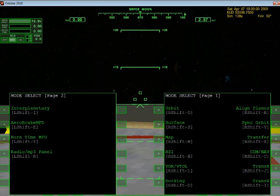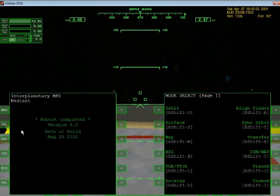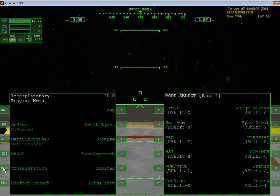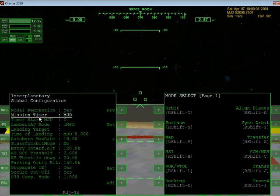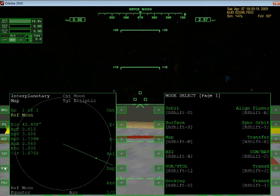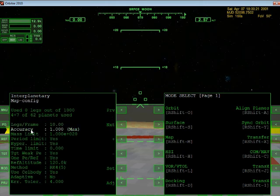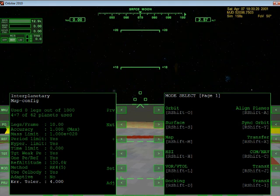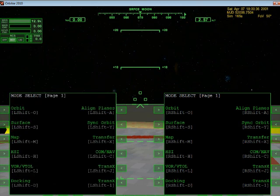So here is what we did with Interplanetary MFT. Menu and configuration — you can see mission time is already set to MJD, so you don't have to do this every time you open it. And more importantly, on the map mode, the accuracy is already set to max — that was the leg size we changed. And here is the error tolerance. This is how to set it up. It's very useful and I hope you find it useful too. Thanks for watching.